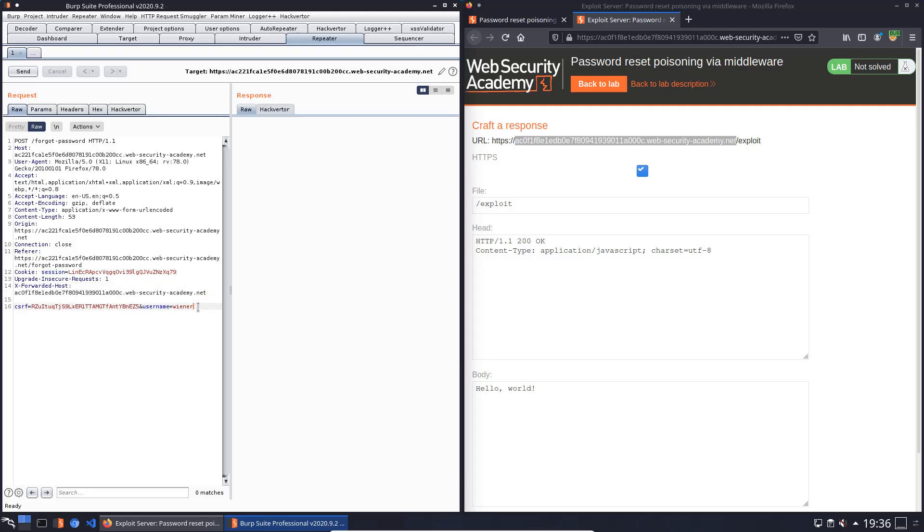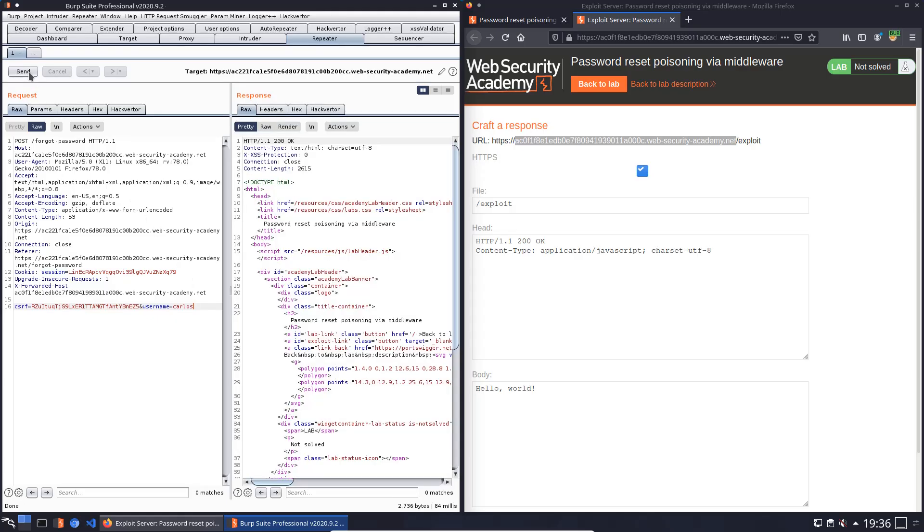We will replace username to Carlos and we will send the request. You see we received an HTTP 200.